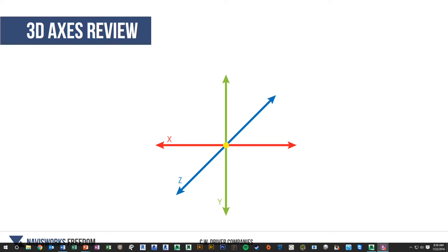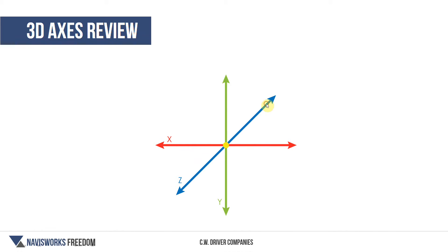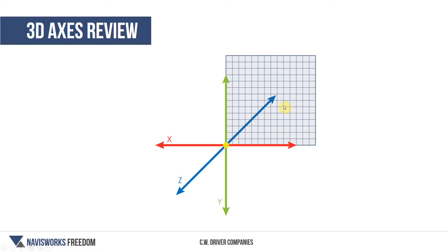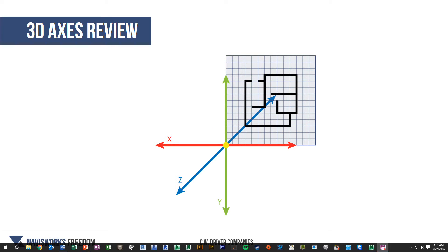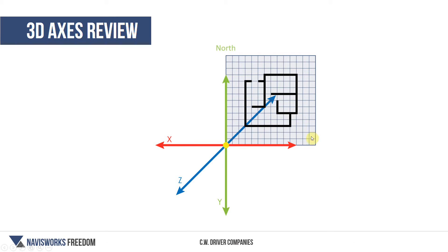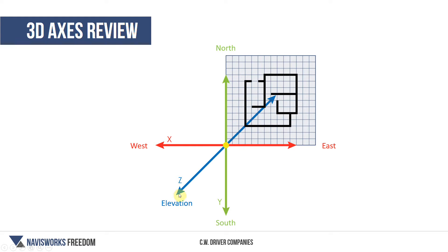So just as a review, in 3D there are three axes: the x-axis, the y-axis, and the z-axis. In Navisworks, when we look down in plan view at the model, we're looking at the xy-plane. The y-axis is actually the north and south dimensions, the x-axis is east and west, and any height or elevation information would be along the z-axis. So with that in mind, let's jump back into Navisworks and learn how to take some measurements.